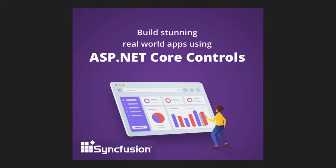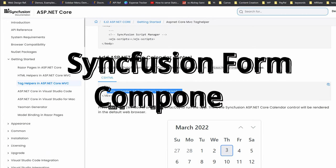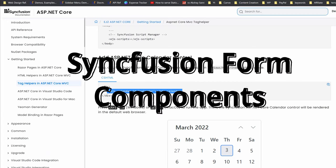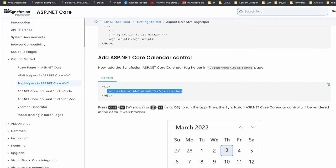Hi all. This is the second video in this series of integrating Syncfusion components into an ASP.NET Core MVC project. Here we will be discussing how to design a form using Syncfusion components, and also we will be showing how to register for a free community license from Syncfusion.